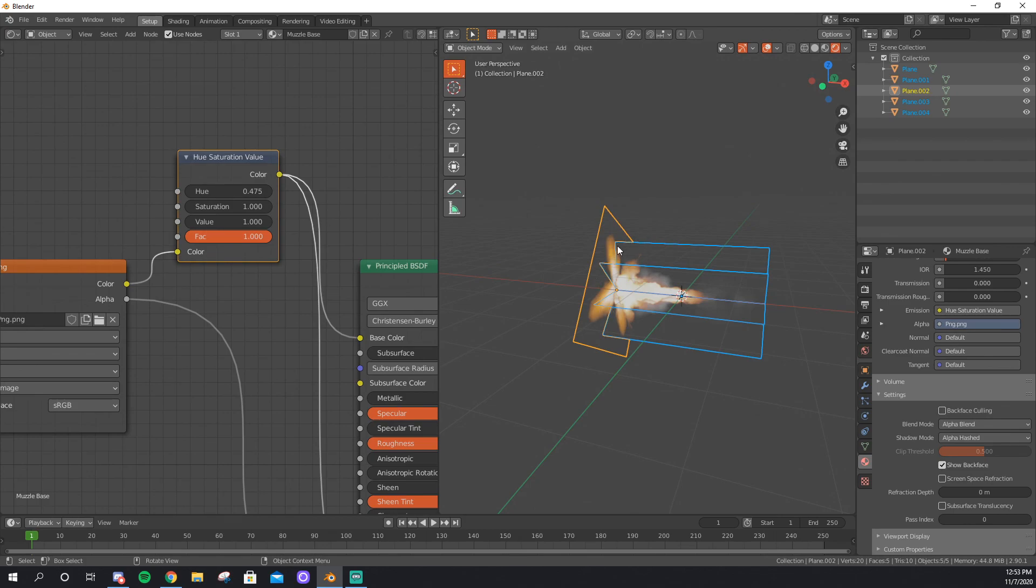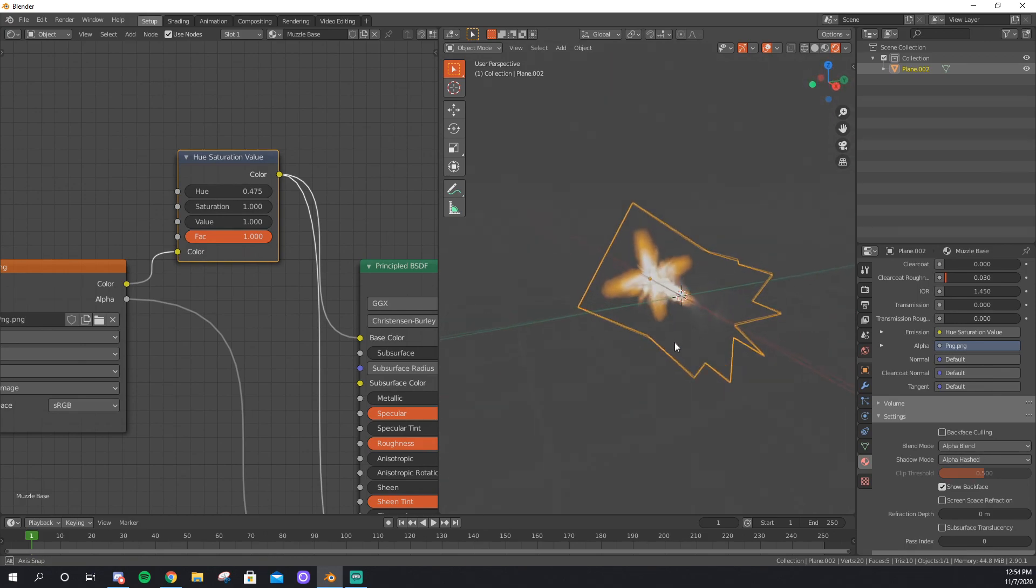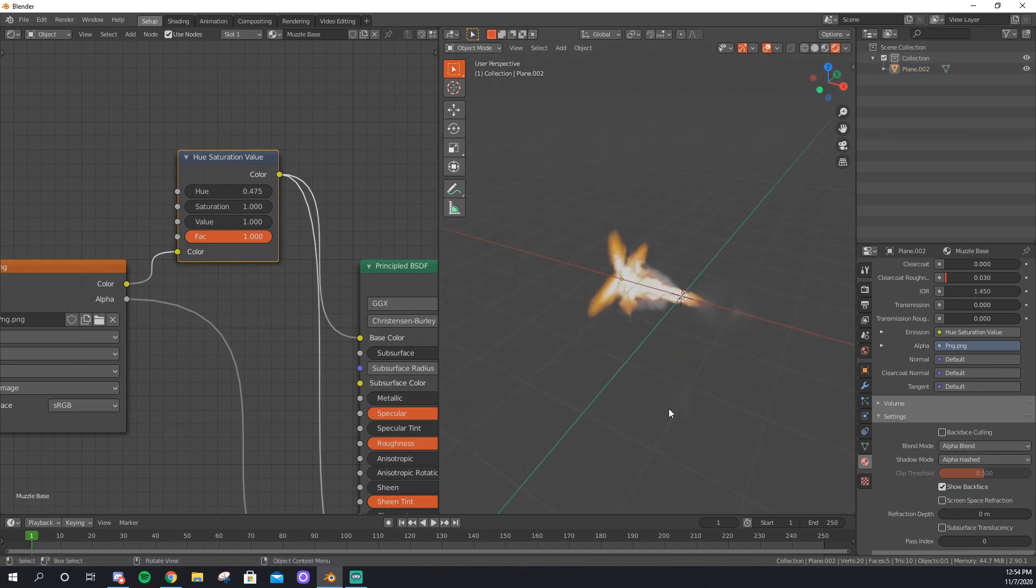I select all of them, with the base being the primarily selected plane, and I do Ctrl and J to bring it into one object. There you go. There's your muzzle flash.